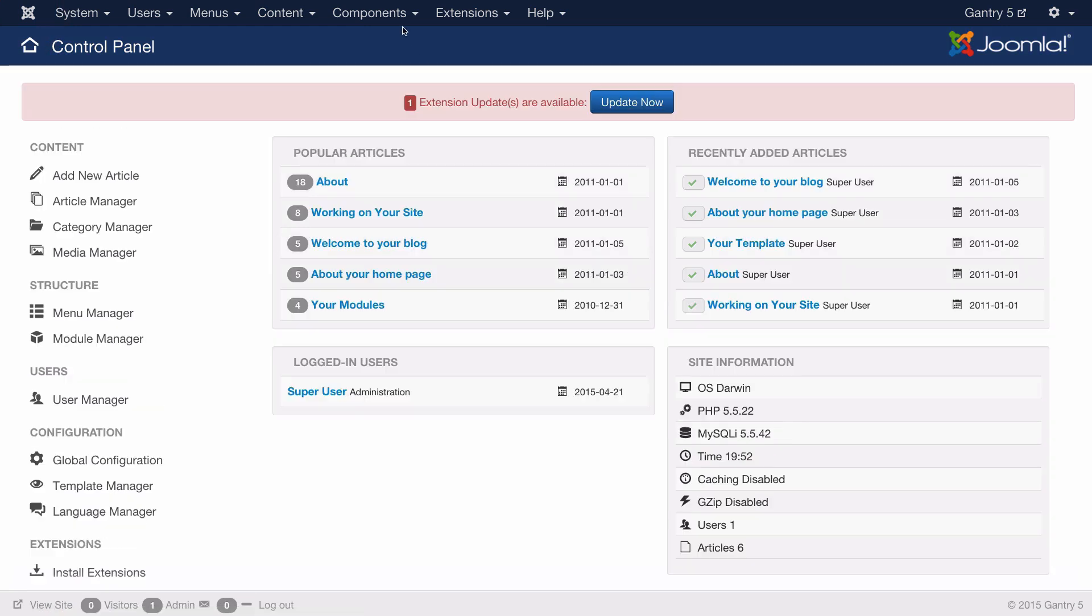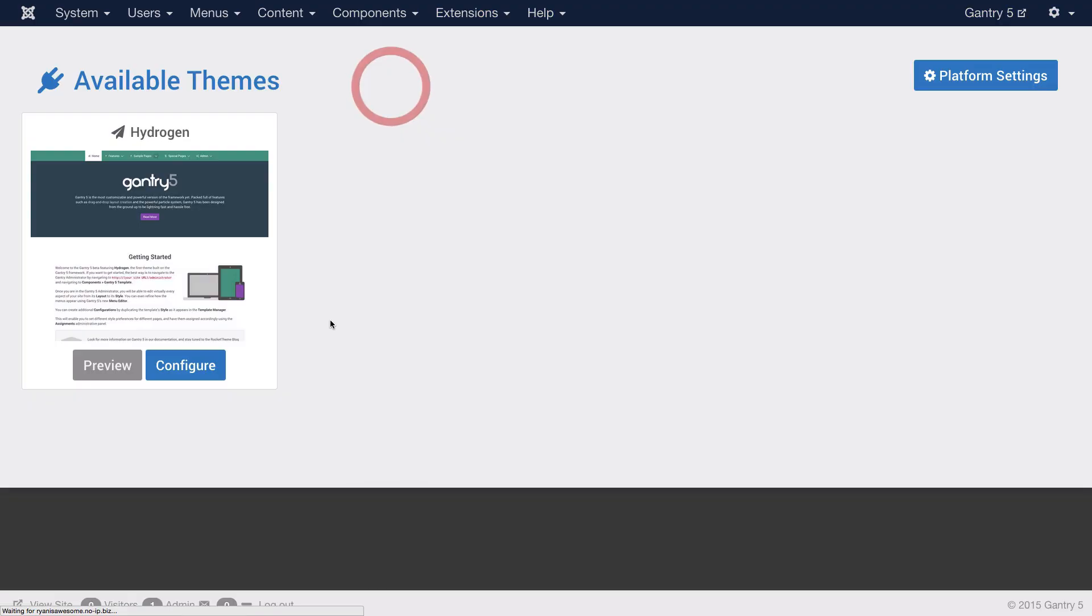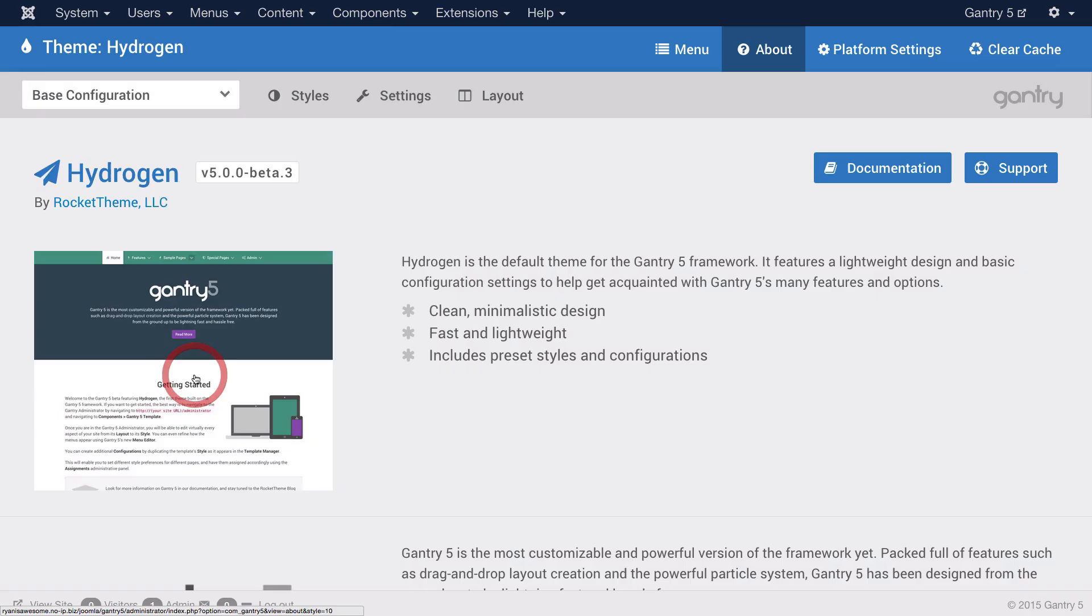The last and possibly easiest method can be accessed from anywhere within the Joomla administrator. Just head up to the components section and hit Gantry 5 themes. From here again, you're taken to the list of available themes where you can hit configure and customize your site.